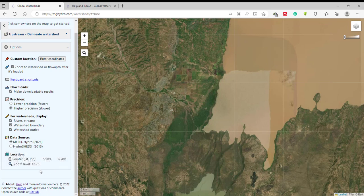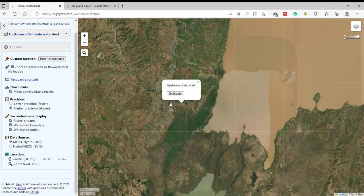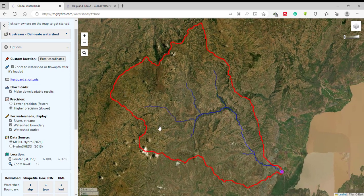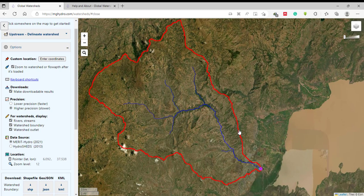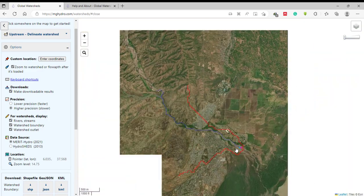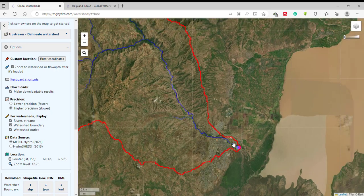From this I'm going to download for this area. Just select one place within this boundary and click the delineate option. The software automatically delineates the watershed for your area. The red line is the watershed boundary, the blue one is the river or stream lines, and here also are the watershed outlets.